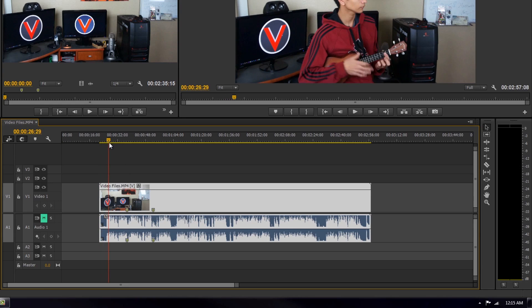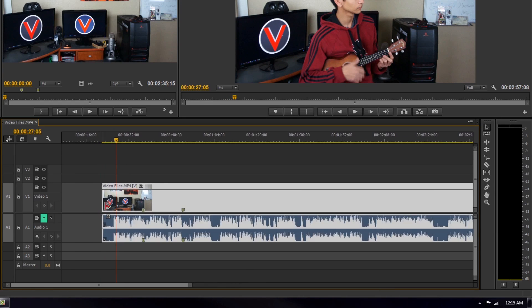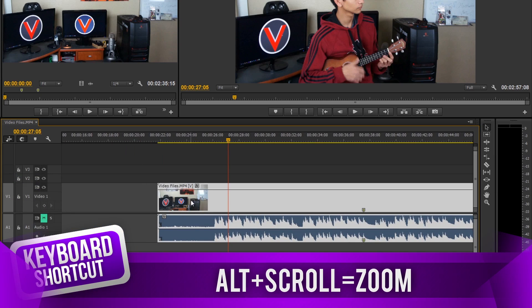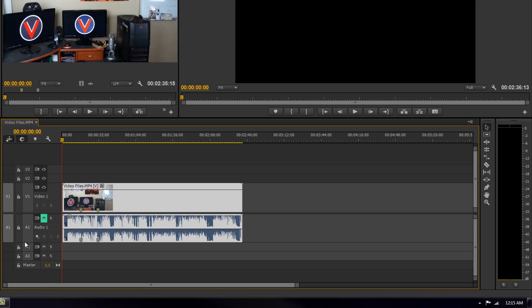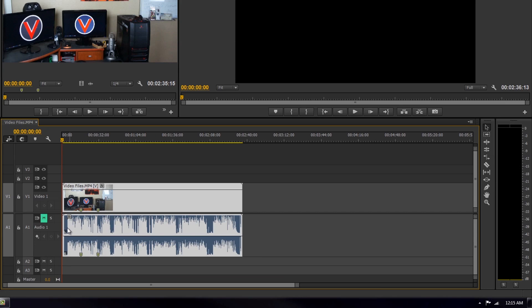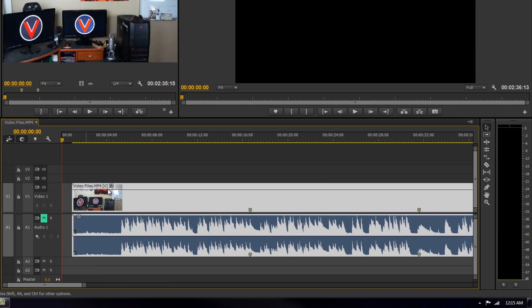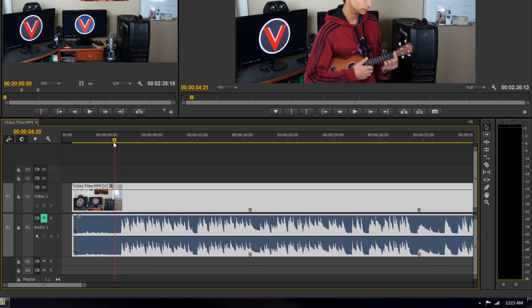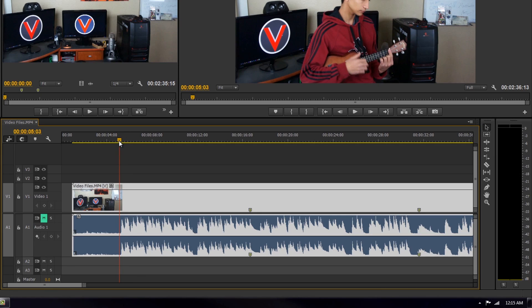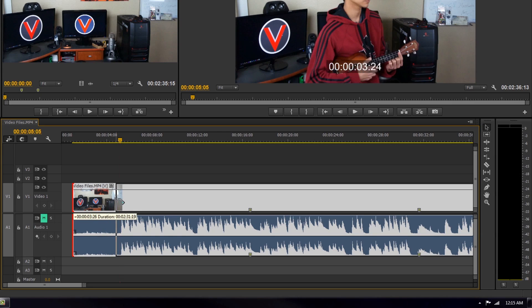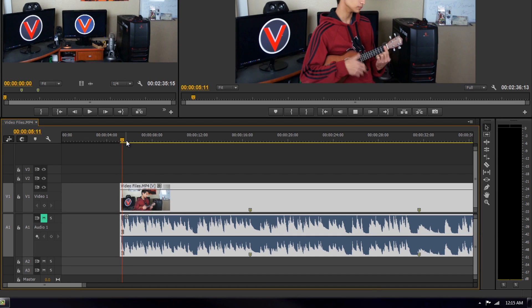Sometimes what I do is zoom in by holding Alt and middle-scrolling. I like to look at the audio waveforms, which is why I keep my primary audio track large. I zoom in and can see the waveform — right here is where the first actual strum happens. I can see exactly where the sound begins, so I'll shorten the clip to start right there, and when I play it, my first strum hits immediately.